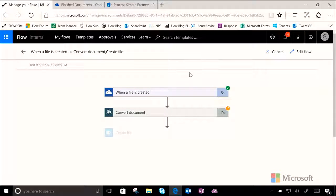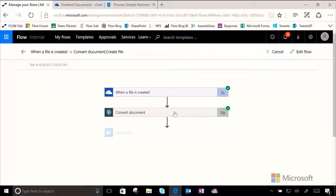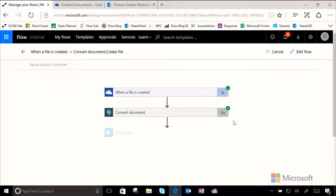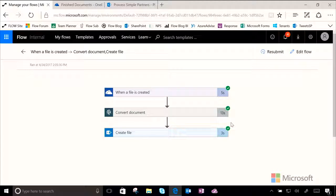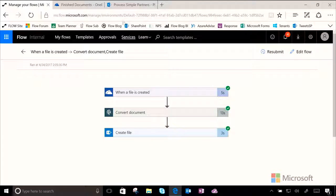We dropped a new file in. We can see five seconds. Oh, it converted the document. There it is. And now, we'll wait for our last step to finish. And now, it says it created the file in SharePoint.